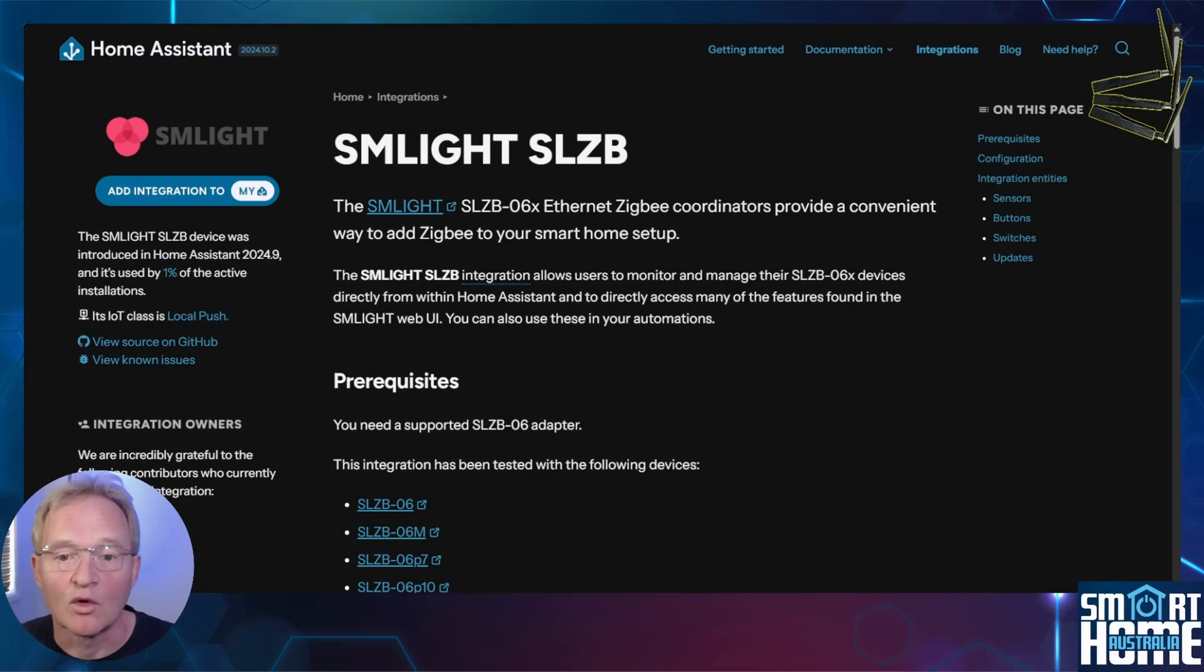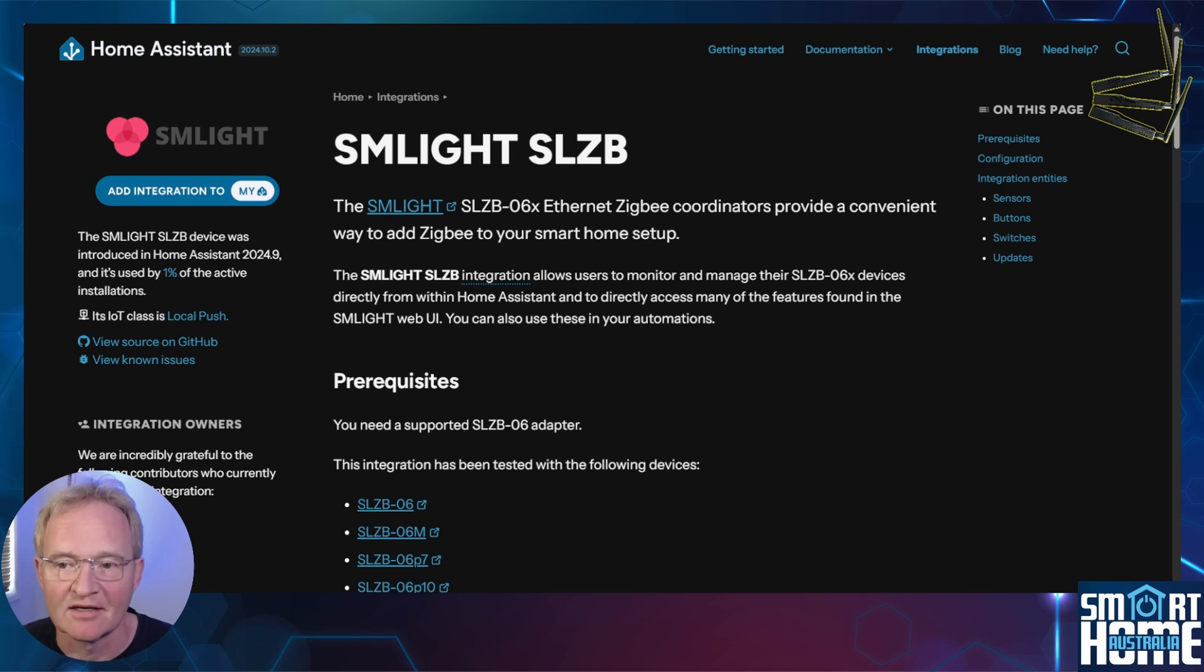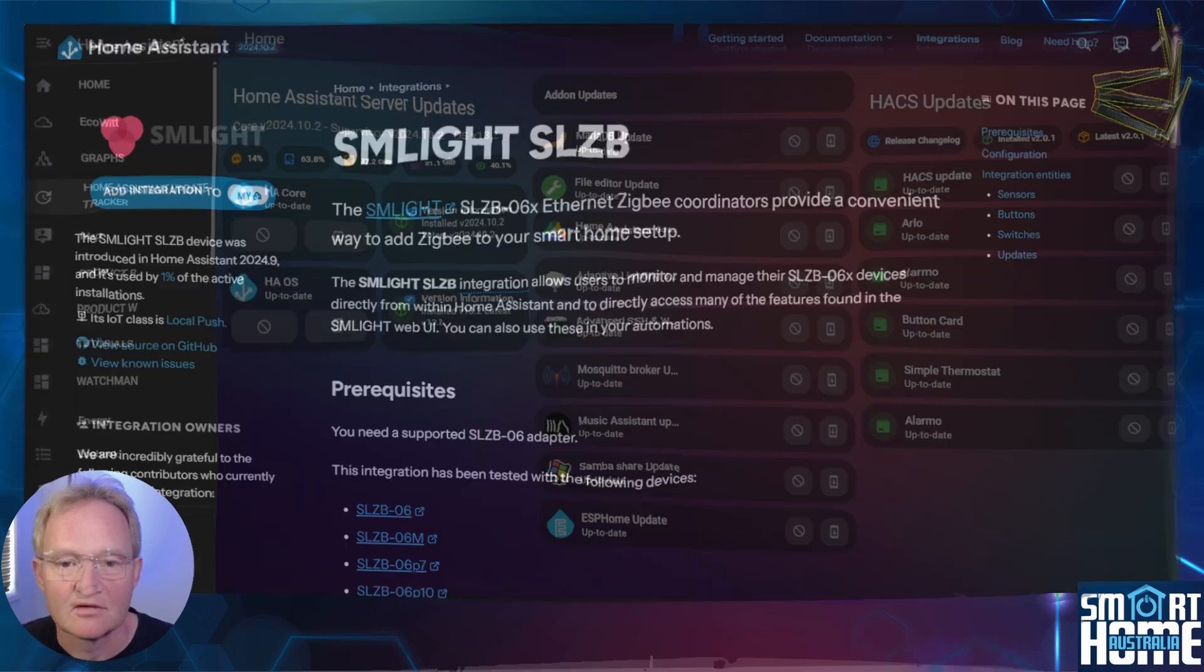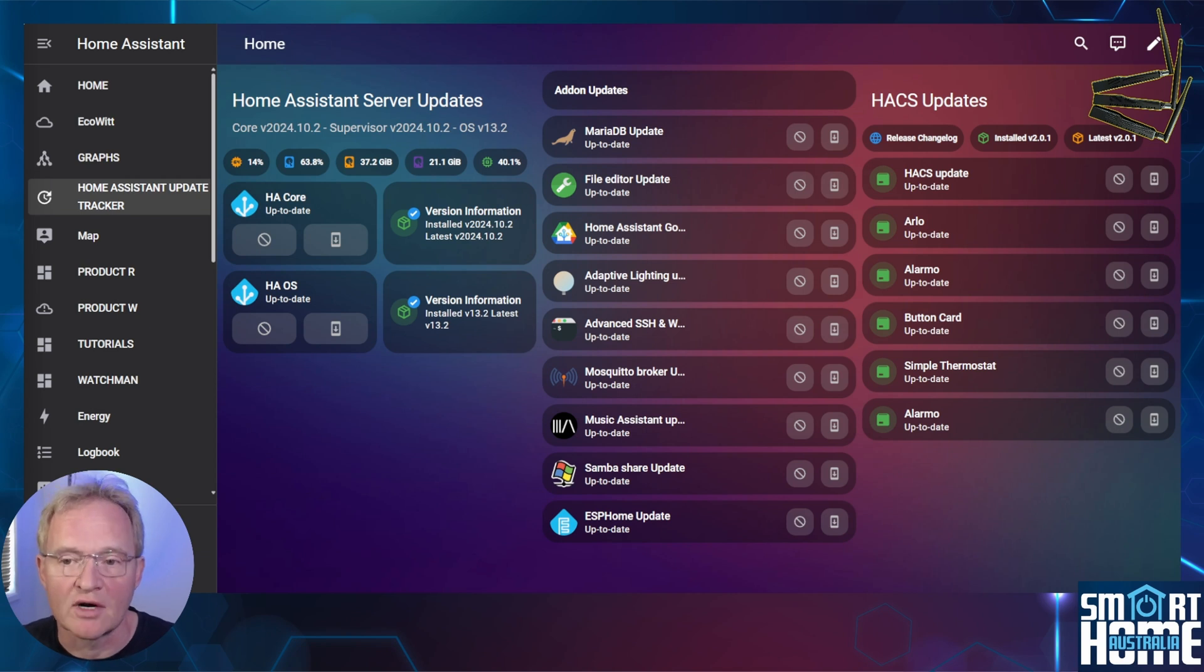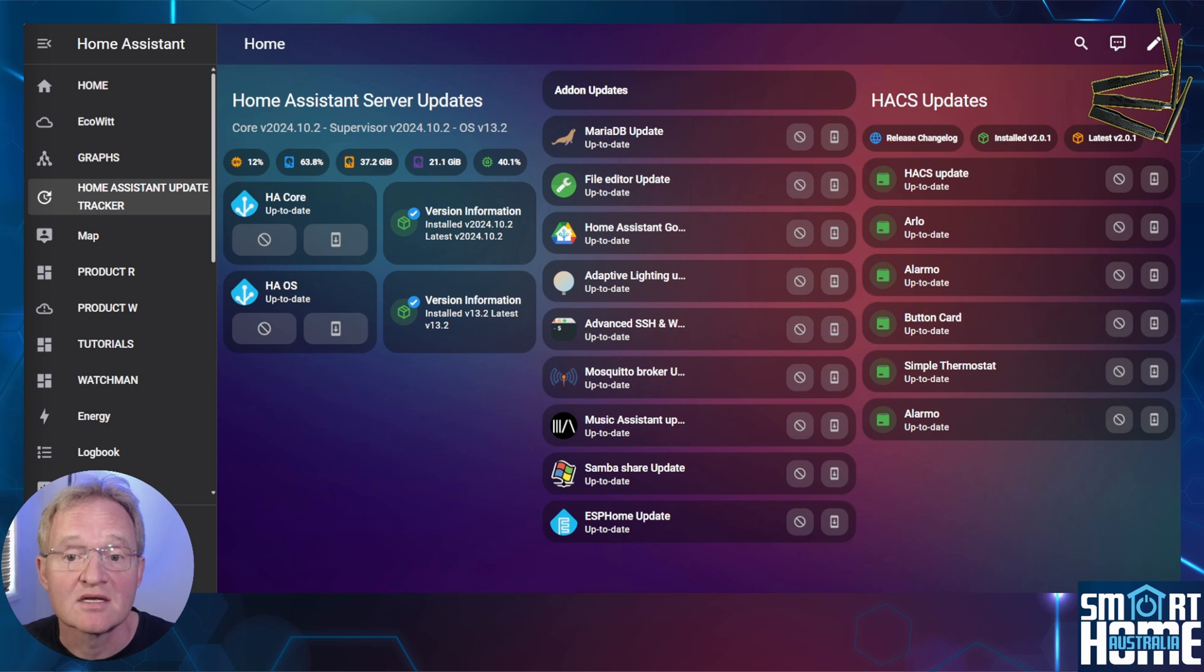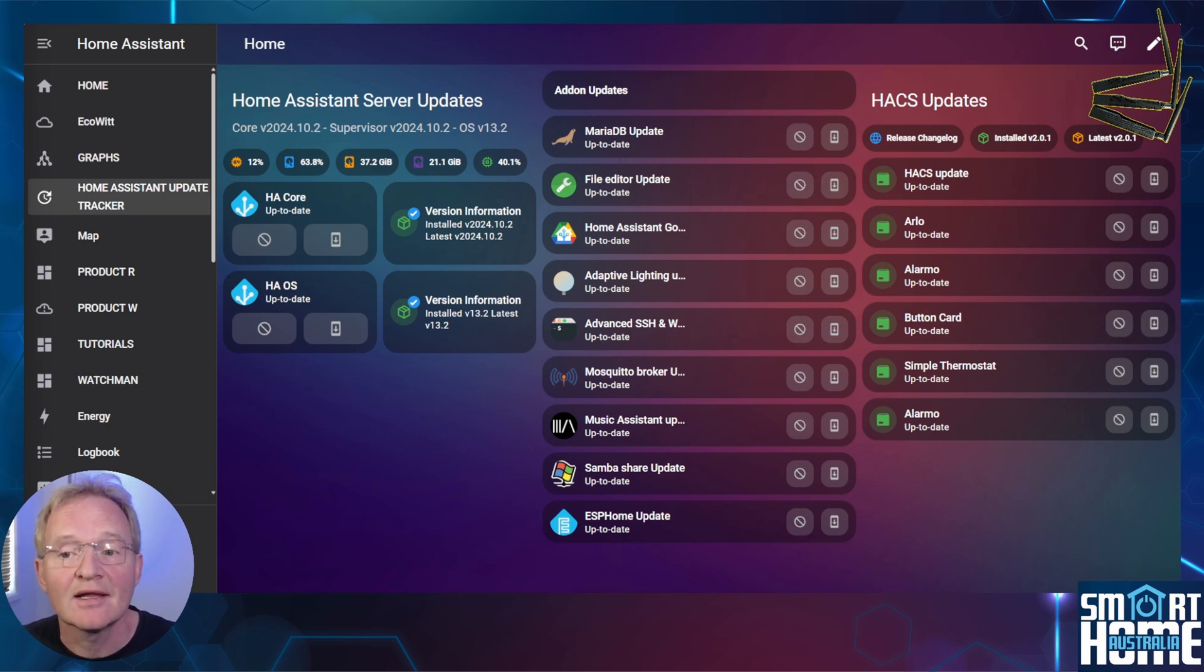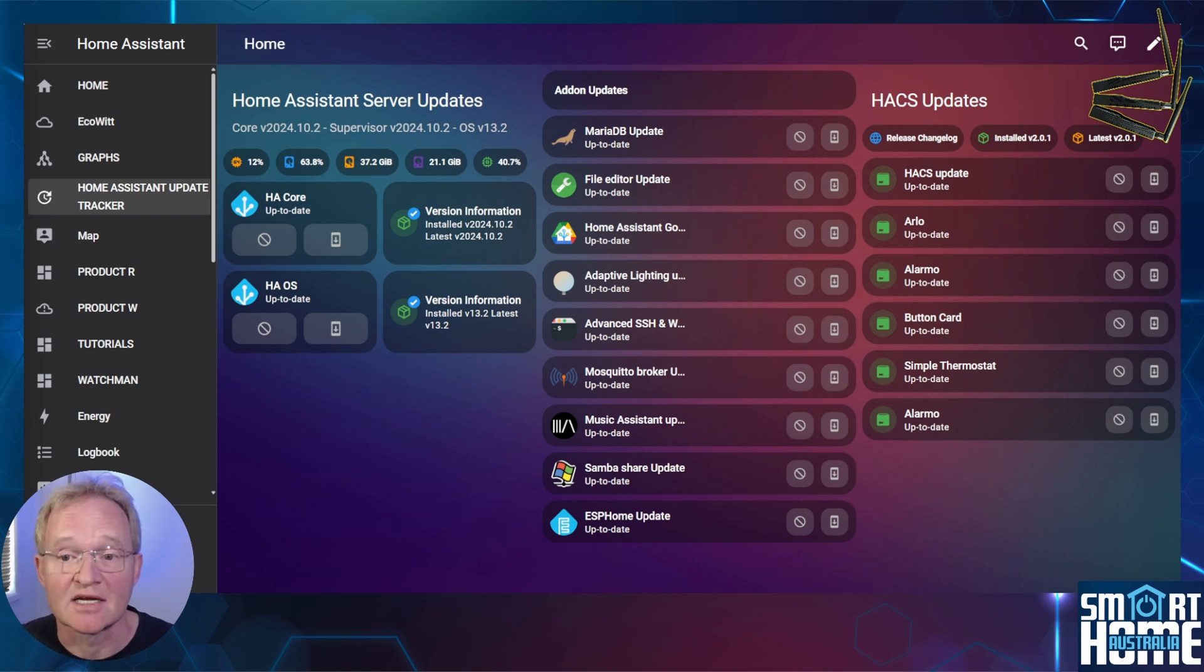Now we all love data and having this in Home Assistant is great eye candy, but what can we do with it? Well, if you remember a while ago, we created a great dashboard that gave us a single view of all of our updates for core OS plus add-ons and HACS integrations. Link in the pop-up above if you'd like to recreate this dashboard. Let's add our SM Lite firmware update status to this dashboard.